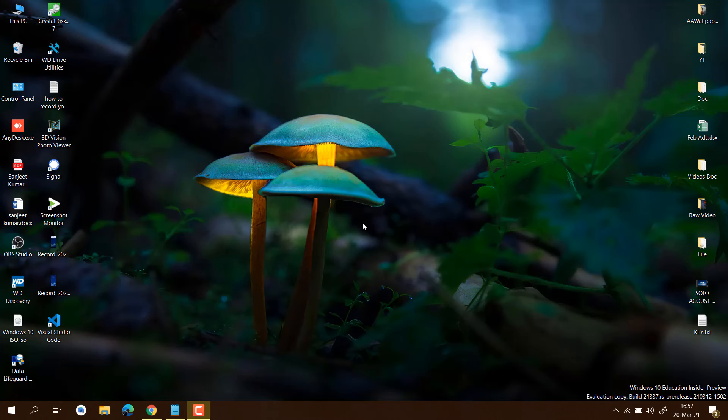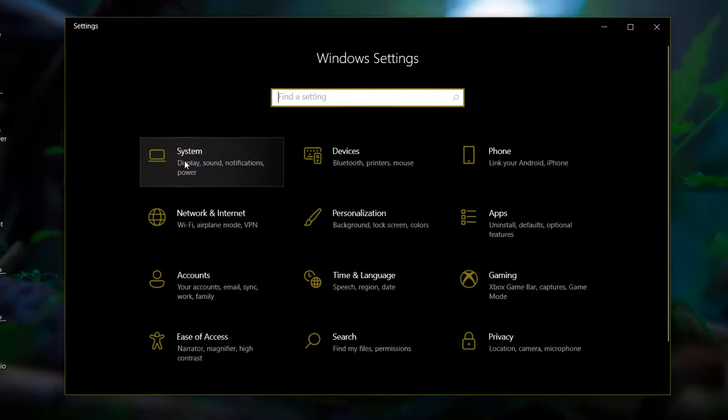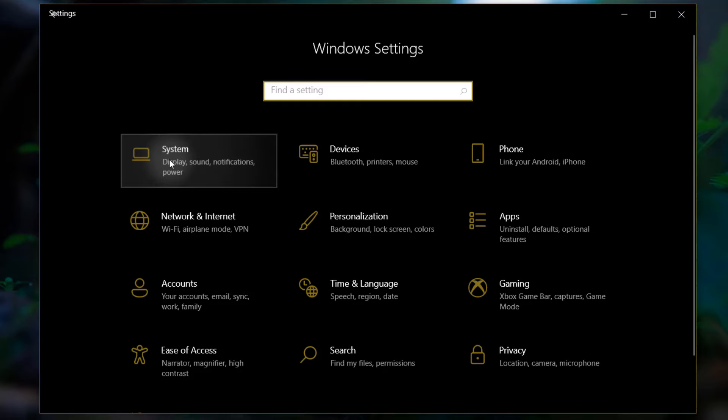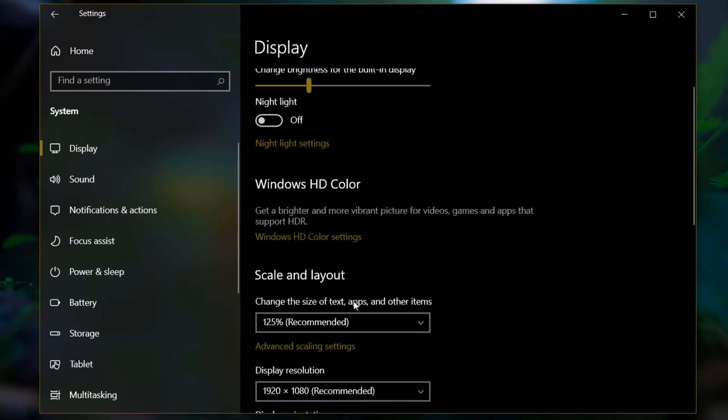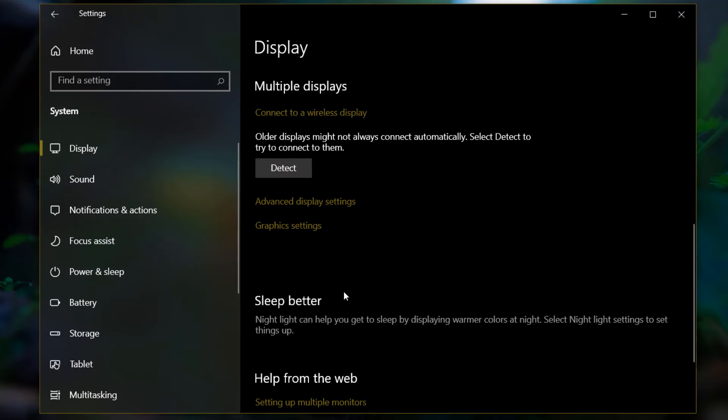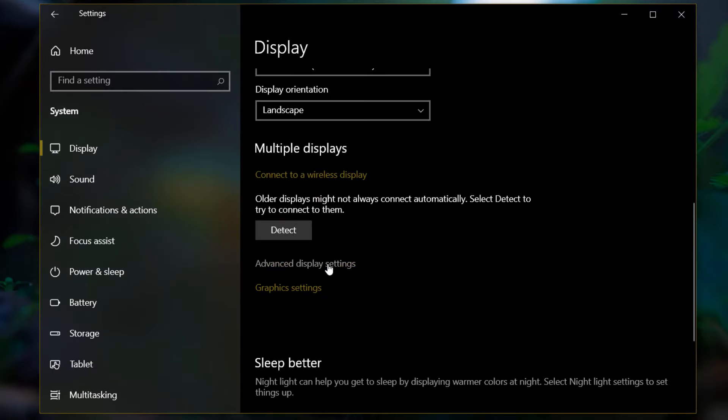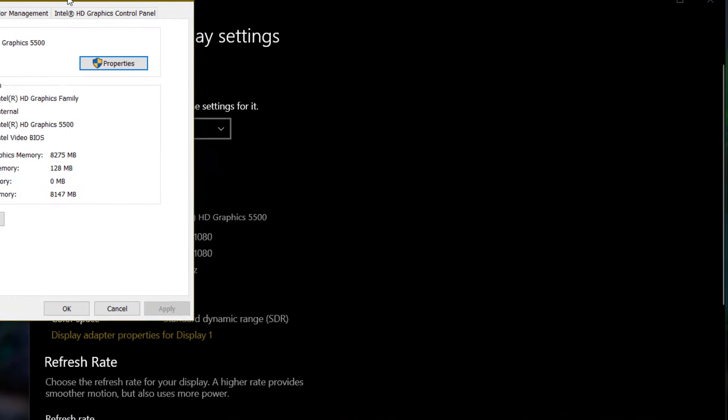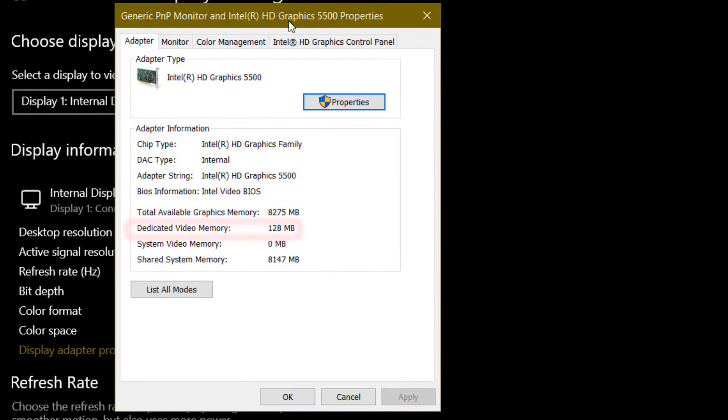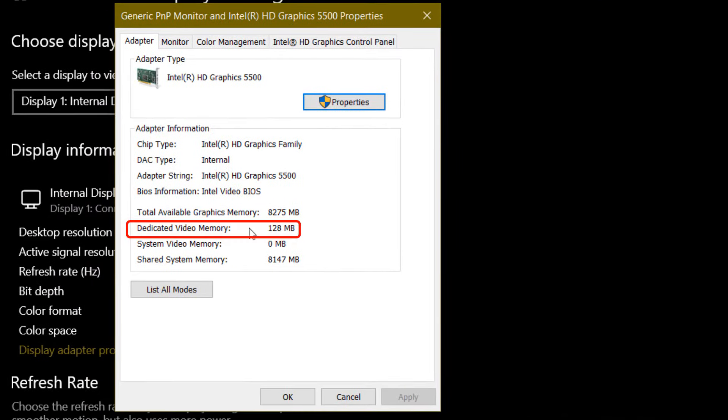For that, you just need to check how much video RAM you currently have. Go to Settings and click on System Settings. In Display, go to Advanced Settings and click on Advanced Display Setting. Click on Display Adapter Properties for Display 1, and here you can see currently in my system there is dedicated video memory of 128 MB. I'm going to increase it.